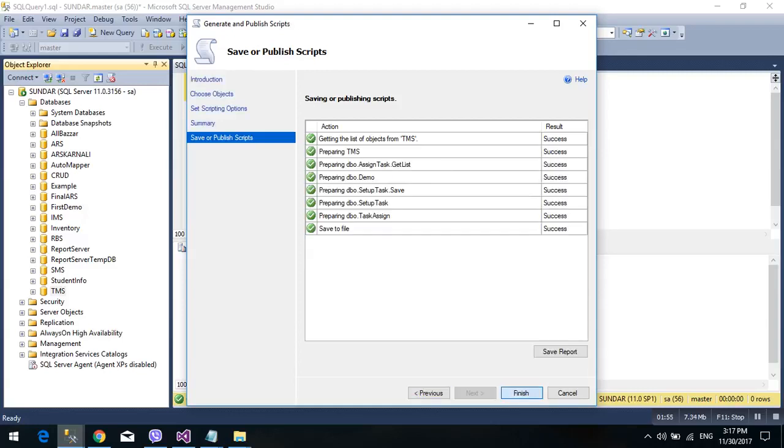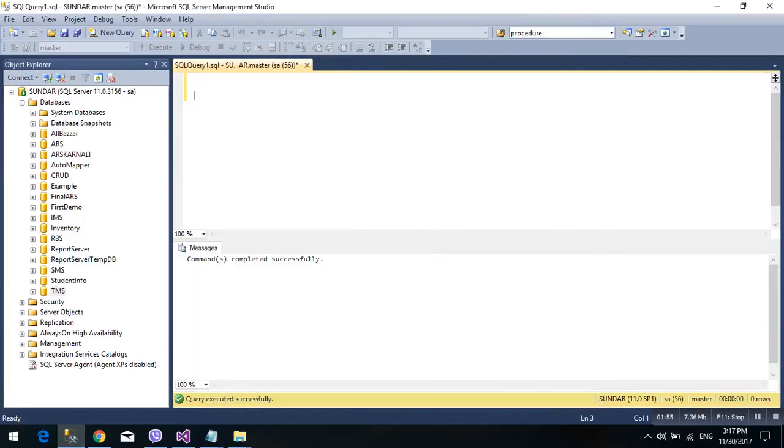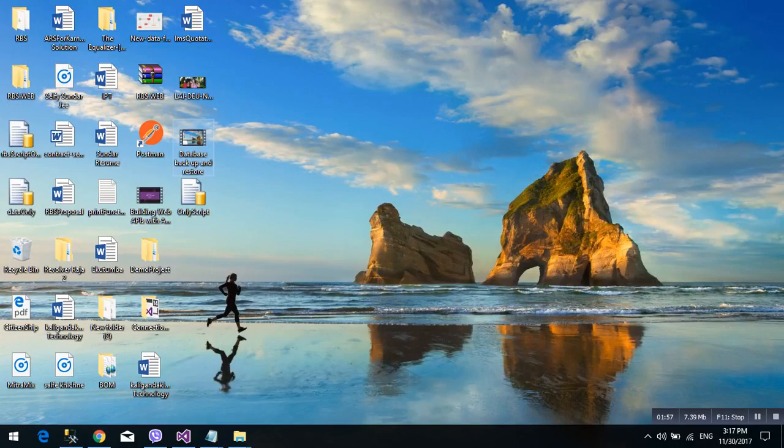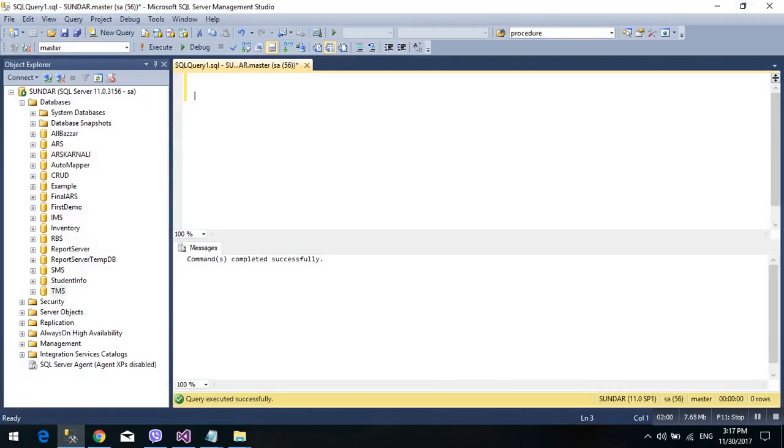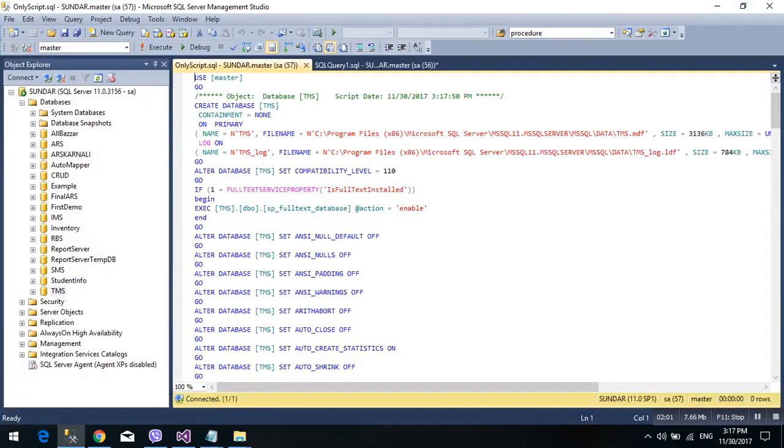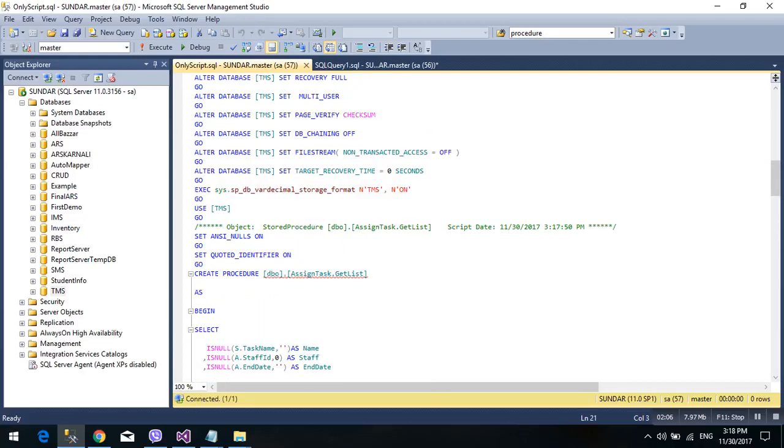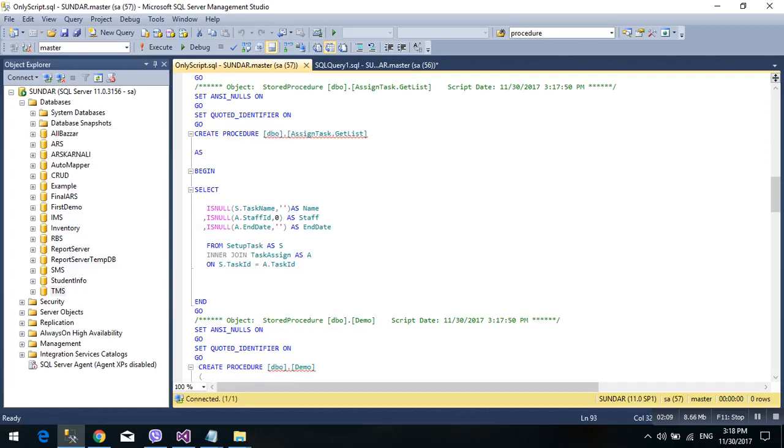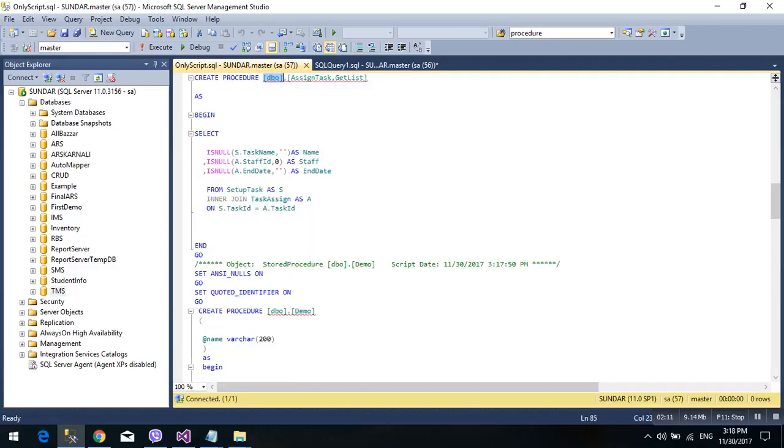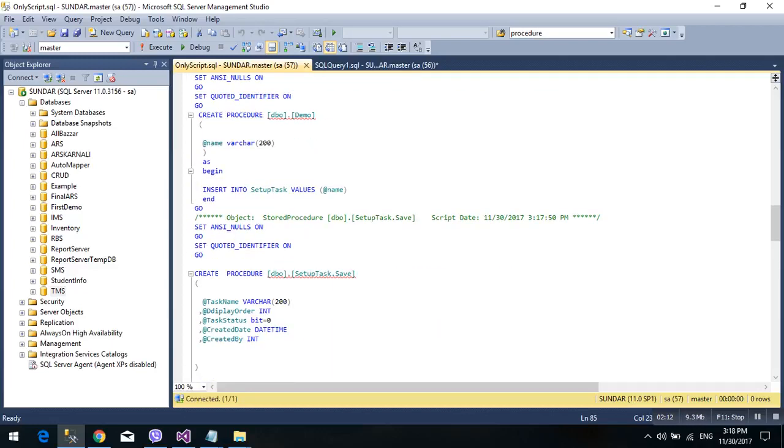So here is the scripting procedure, also procedure, table, also table. This is only script.